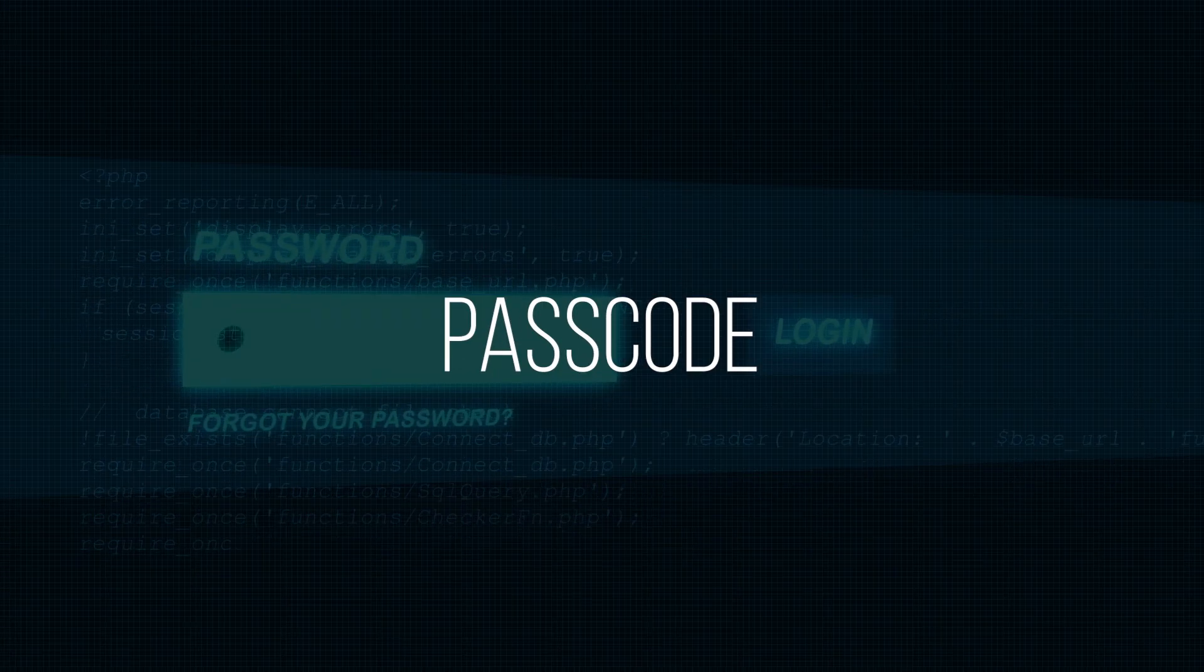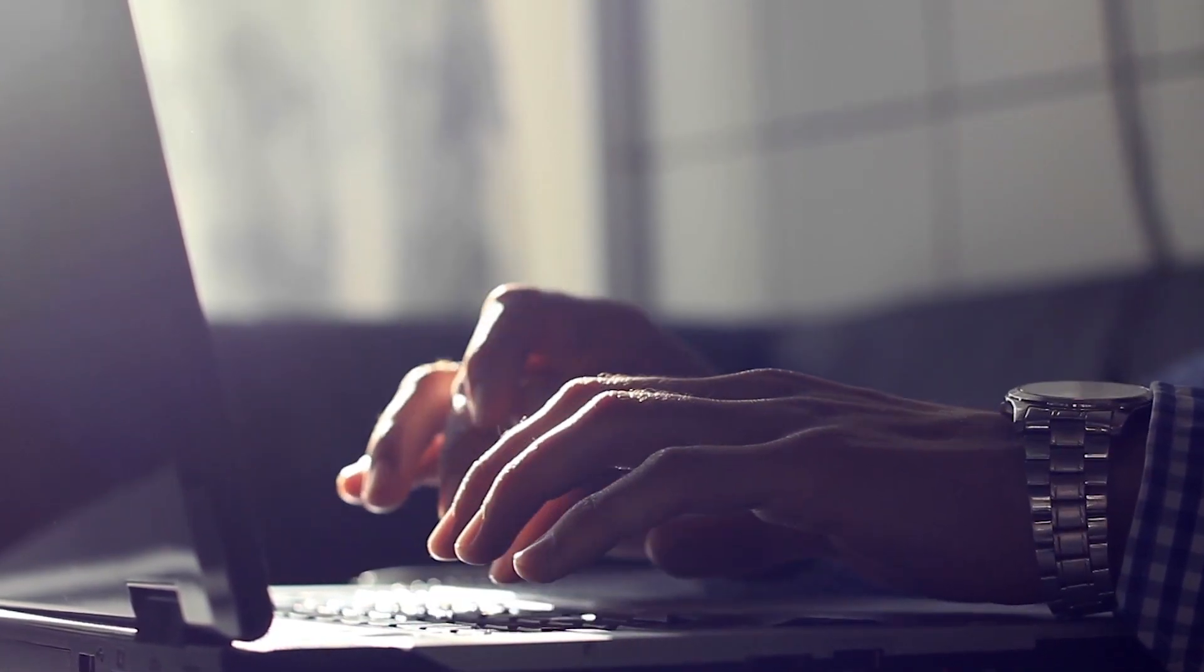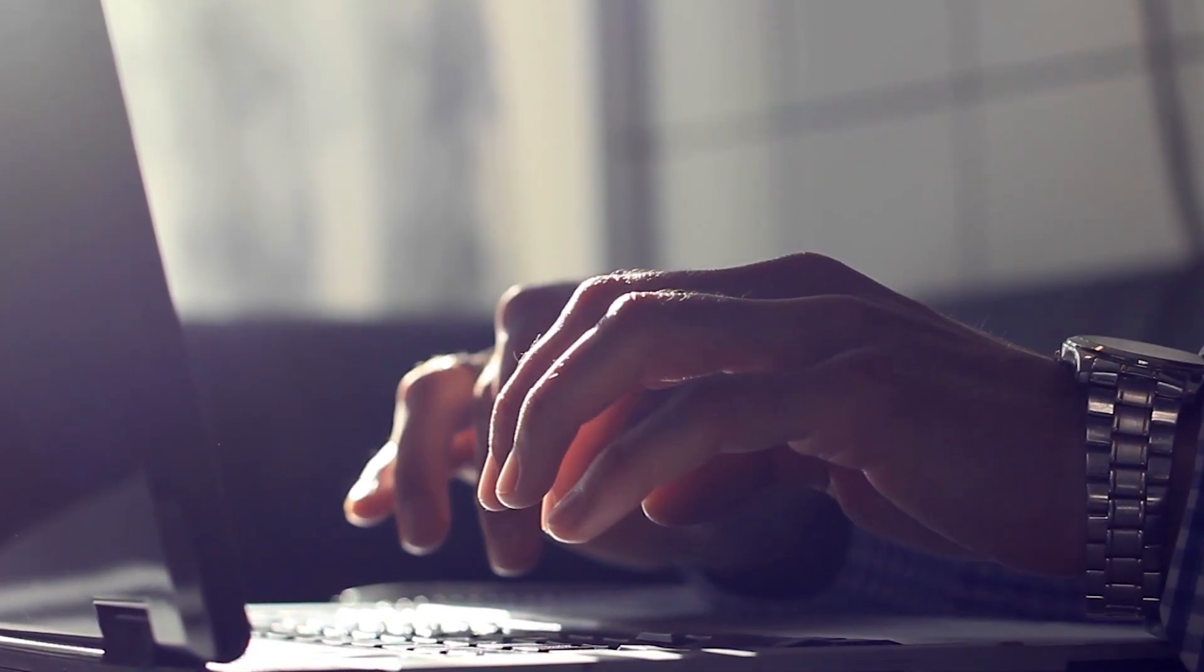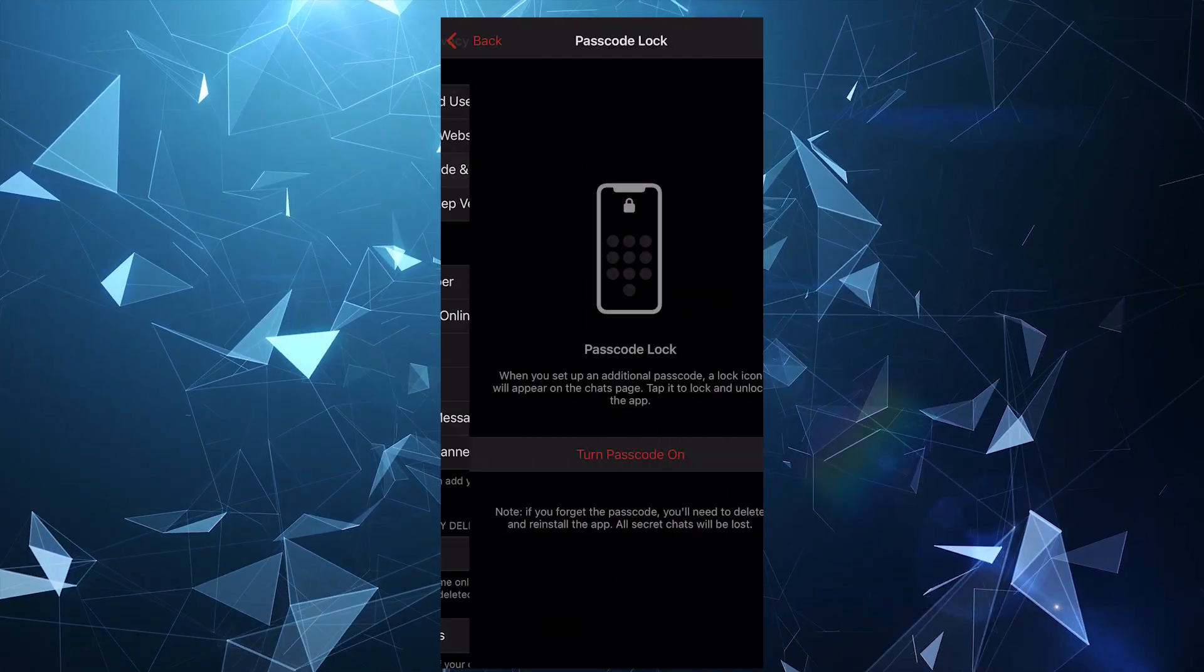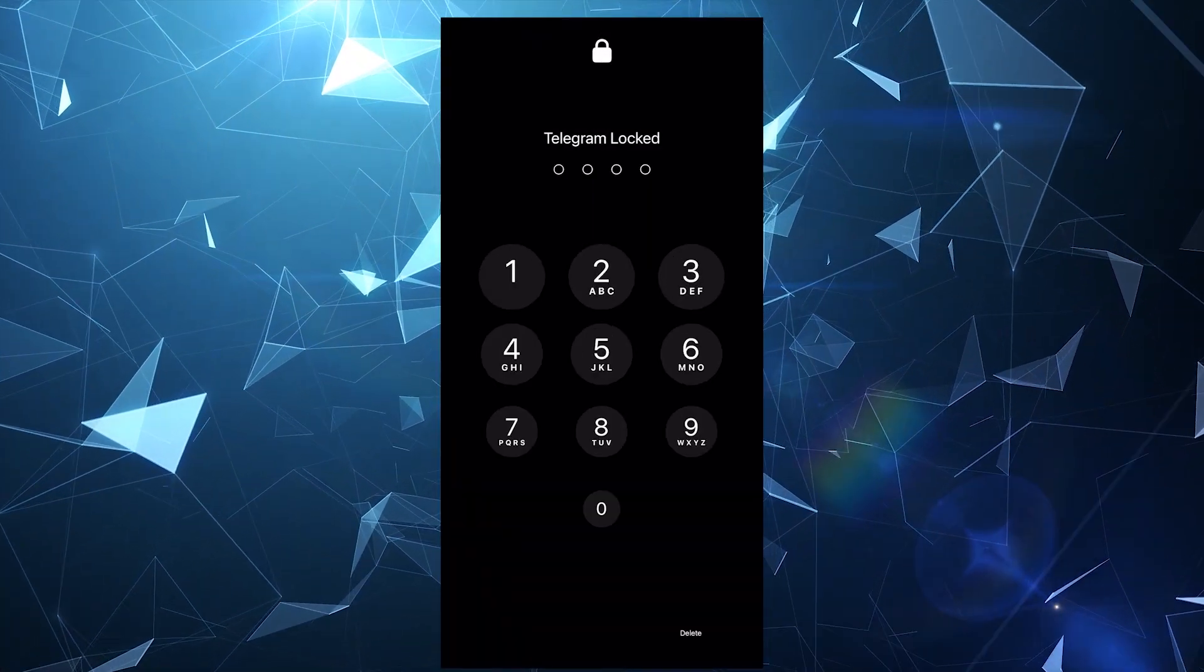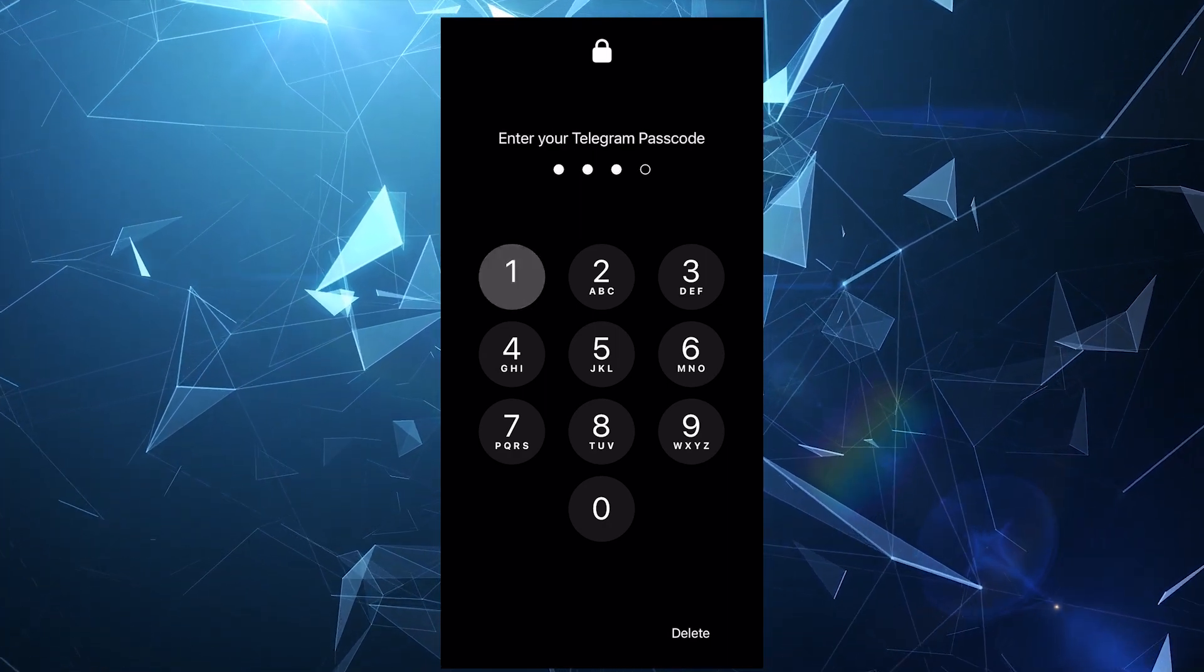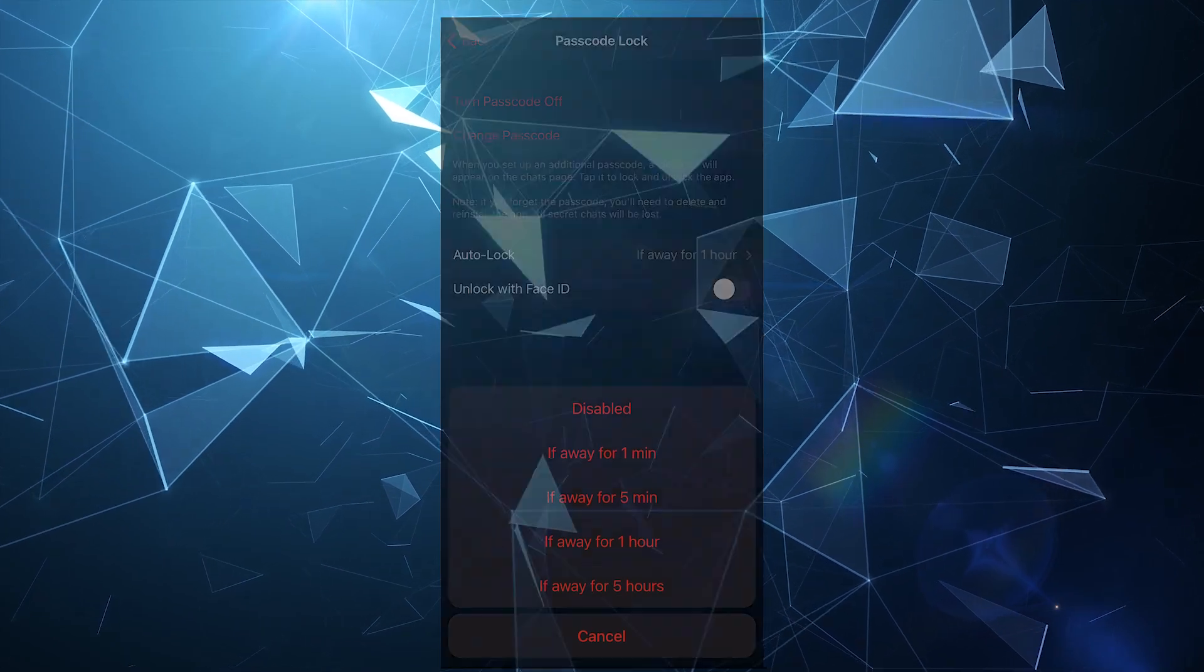Using a passcode. If other people have access to your device too, it's important to protect your chats. You can just enable a passcode to do so. You're going to see a lock next to the chats and by tapping it, your chats will get hidden and you will be required to enter a passcode. In the settings, you can also set up the auto lock.